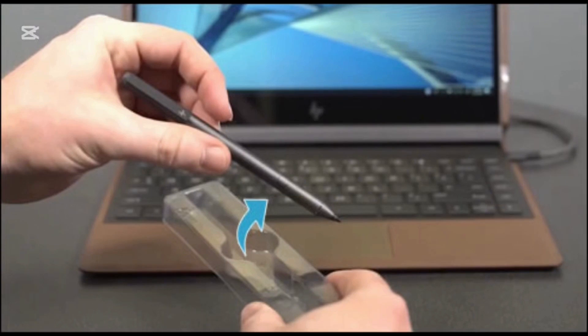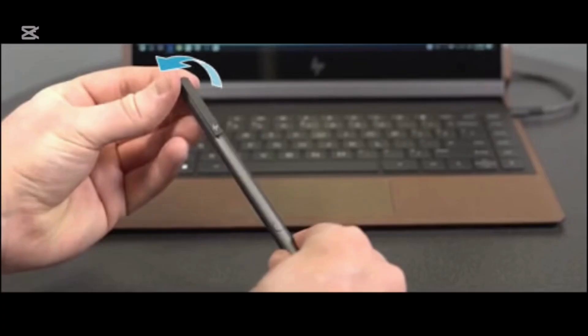First things first, remove the pen from its packaging. Twist the pen to unlock it and then pull the end up to access the charger.